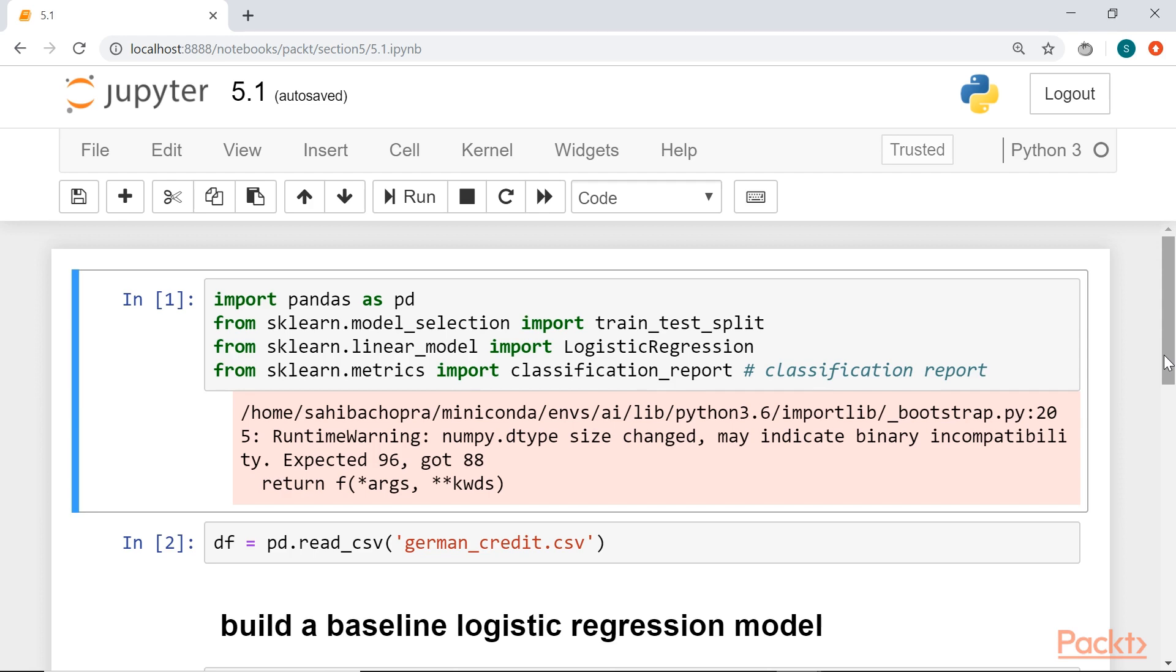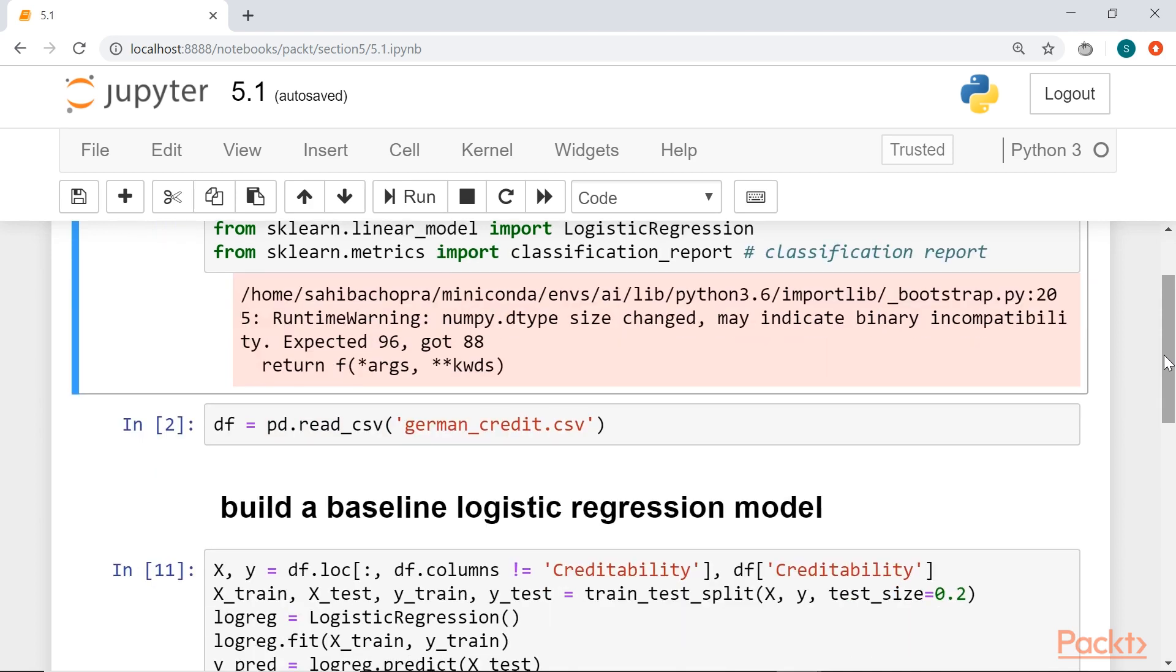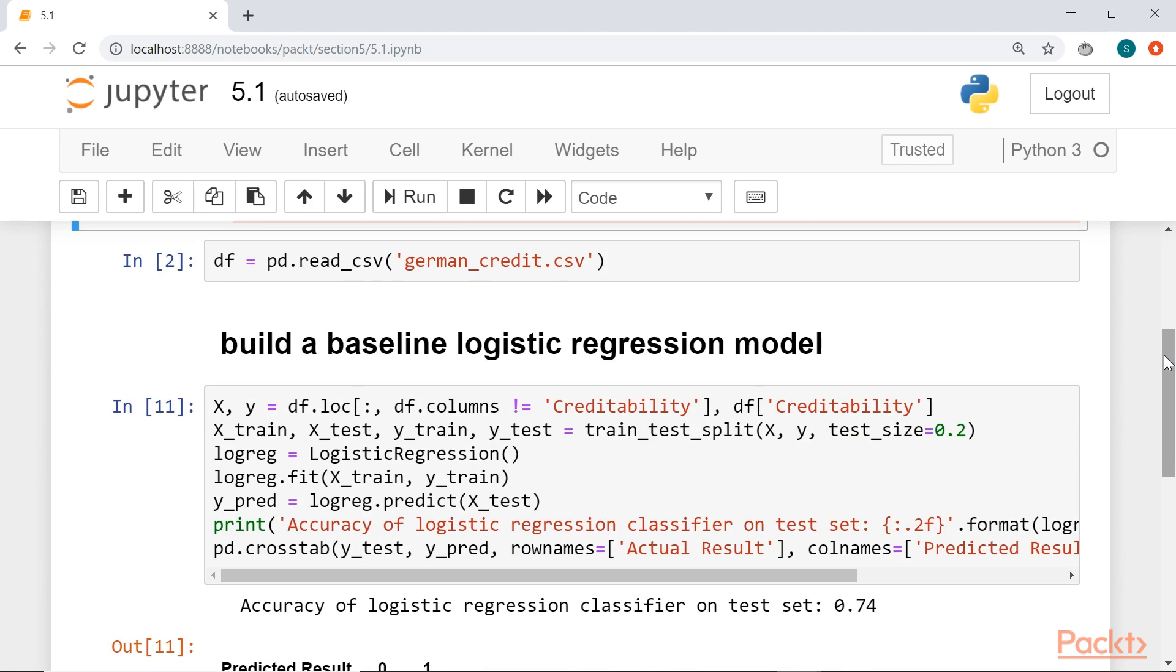So let's load all of our packages again, all the scikit-learn packages, logistic regression, classification report, and then our German credit dataset. As we have done many times before, we will build a baseline logistic regression model and check its accuracy.